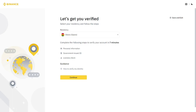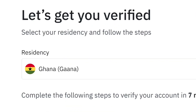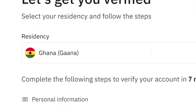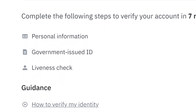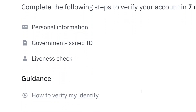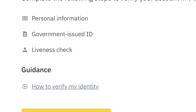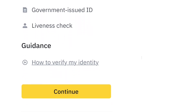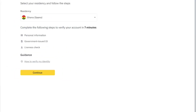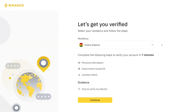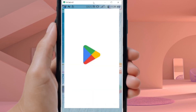This is a step-by-step tutorial on how to verify your Binance account in Ghana. After creating a Binance account, the next thing you have to do is verify it by going through the process. I'm going to take you through it step by step, so just stick with me and let's do it.